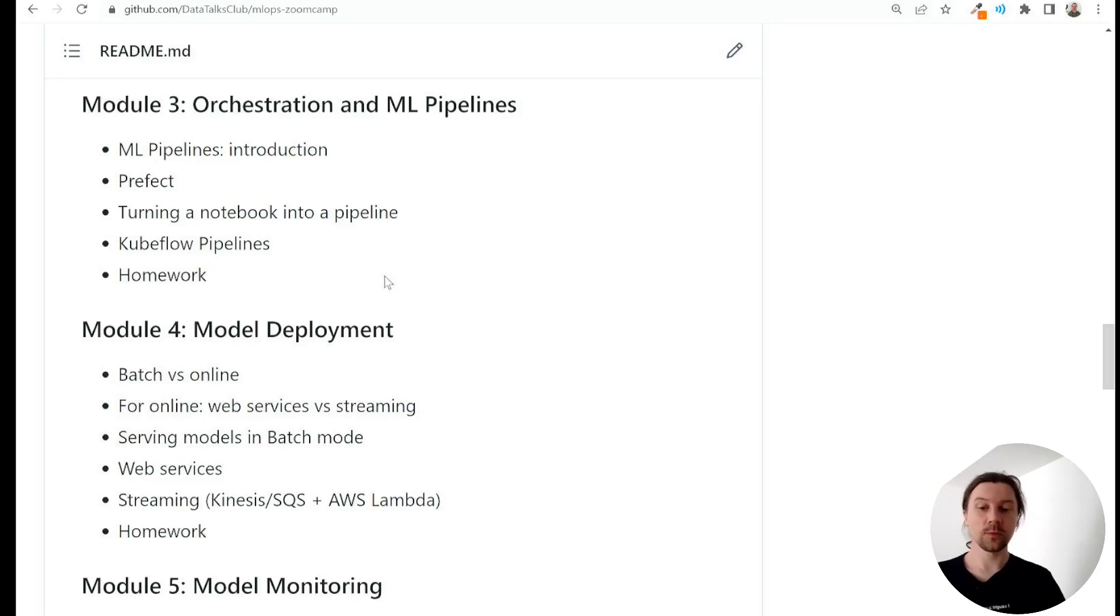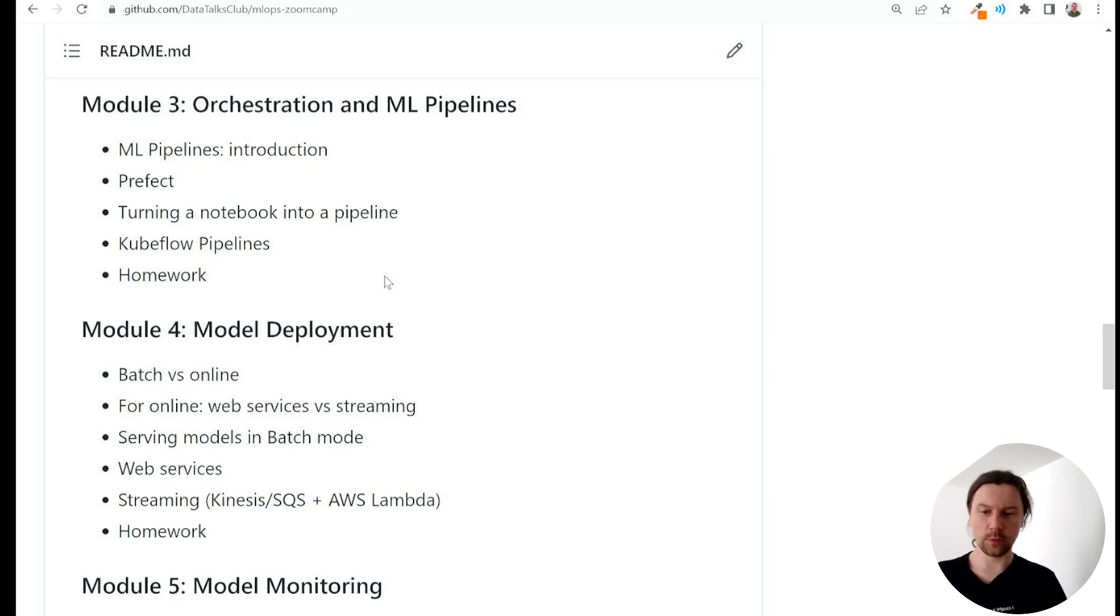Welcome back. This is module 4 of MLOps ZoomCamp and in this module we will talk about model deployment.